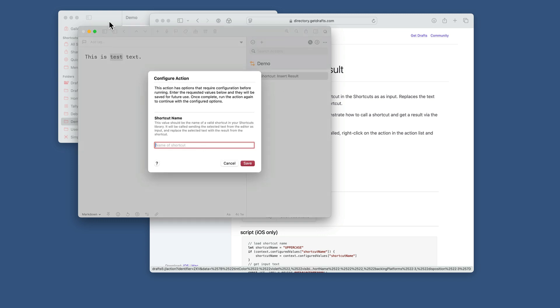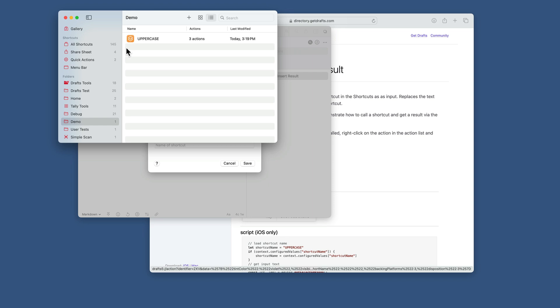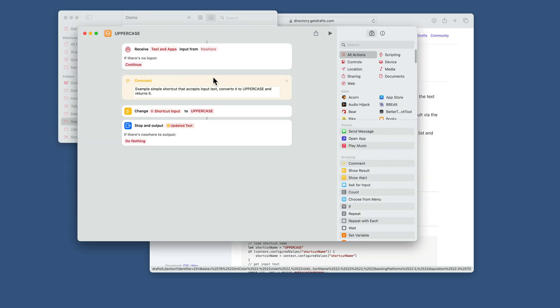In this case, in the shortcuts app here, I have a demo one that uppercases the text it receives from input. Pretty basic stuff. This could do anything, pull stuff from other apps, whatever. But as long as it takes text as an input and returns text as an output when it's done, it'll work with this action.